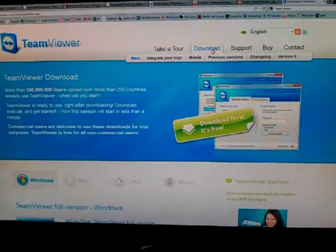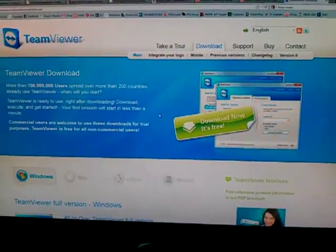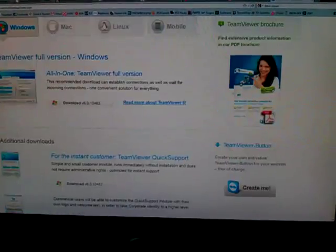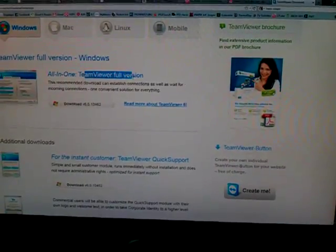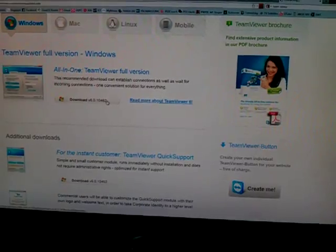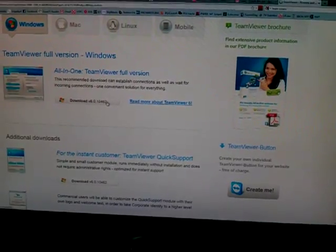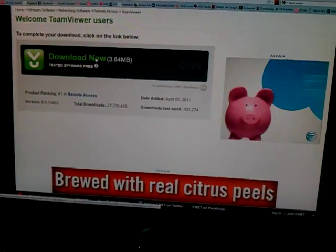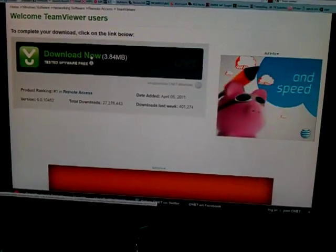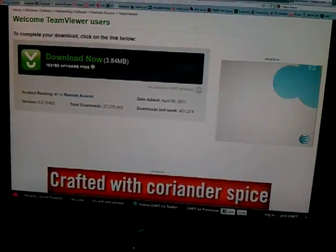You're gonna download all in one TeamViewer full version. Click on download. Download now. I already have it installed so I'm not gonna download it right now.